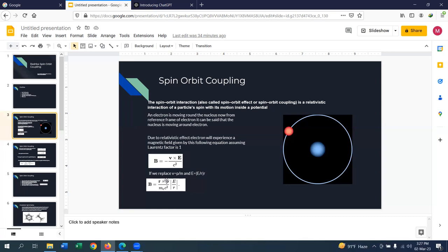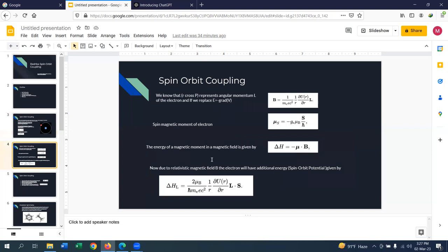Using the equation for angular momentum, we replace r cross p as L, and if we replace E as the gradient of potential, we get the relativistic magnetic field as an equation proportional to orbital angular momentum L. We also know that due to the electron spin there is a spin magnetic moment of the electron, given by this equation. In a magnetic field, a magnetic moment has energy given by ΔE = −μ·B.